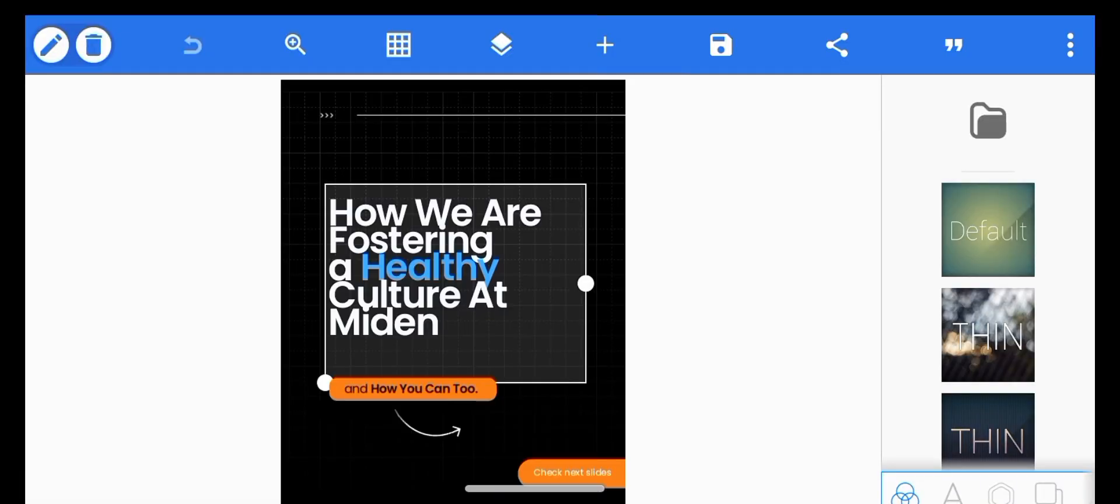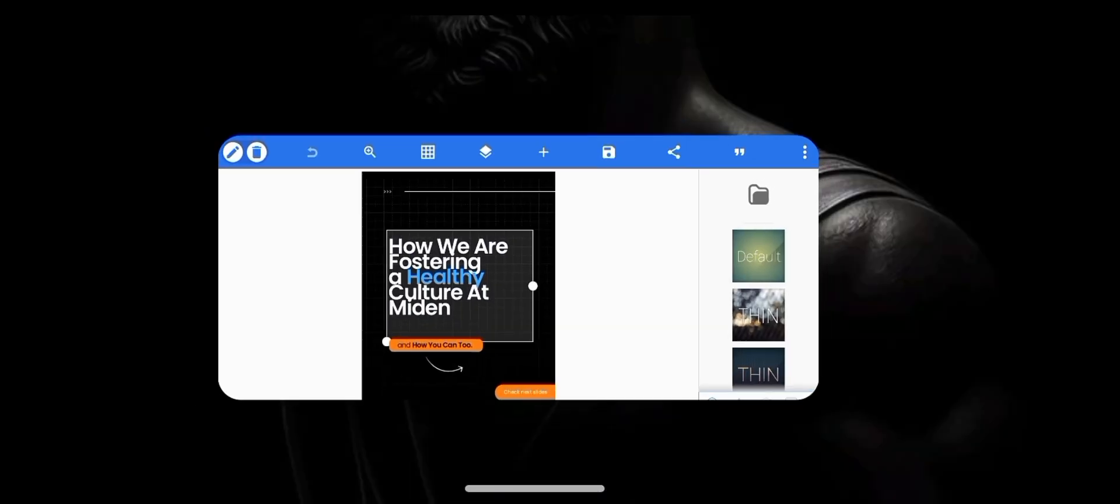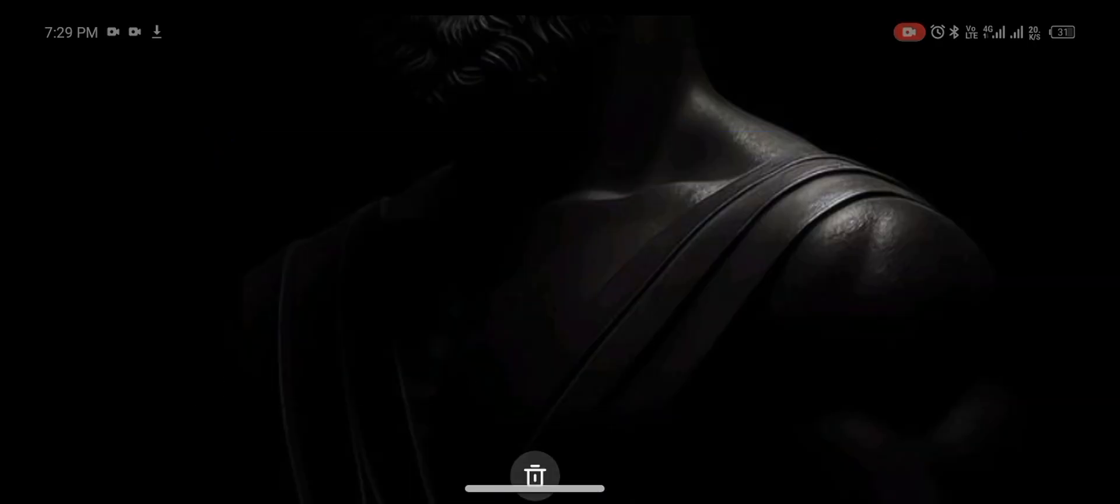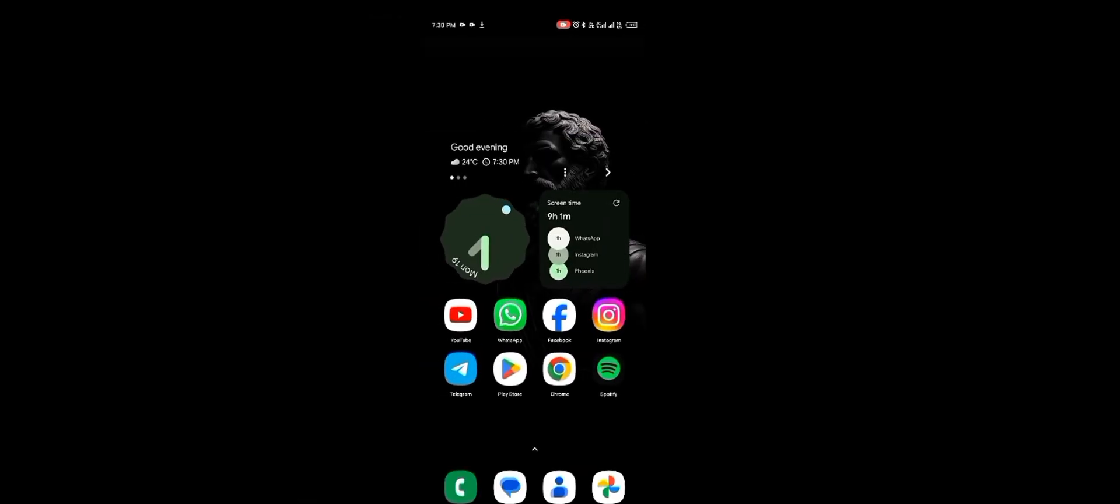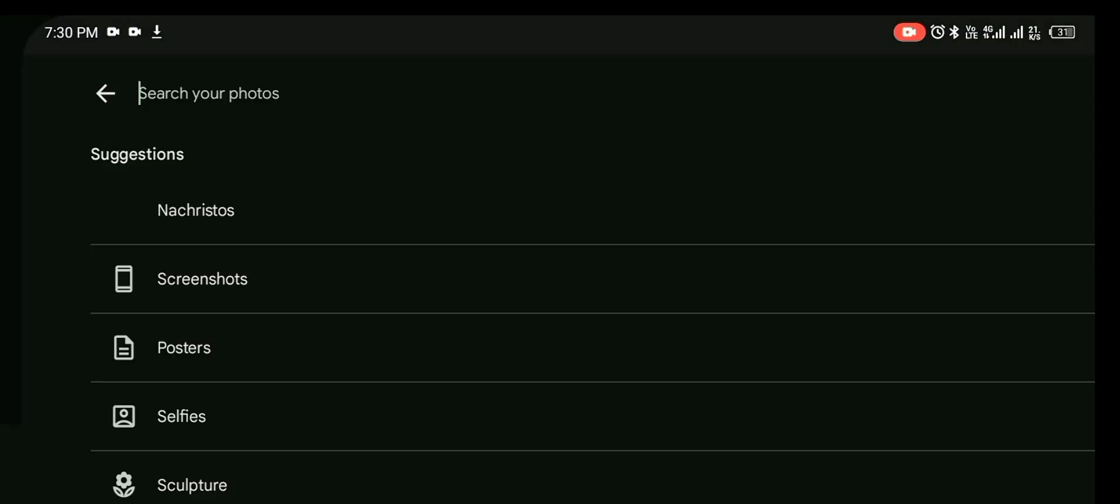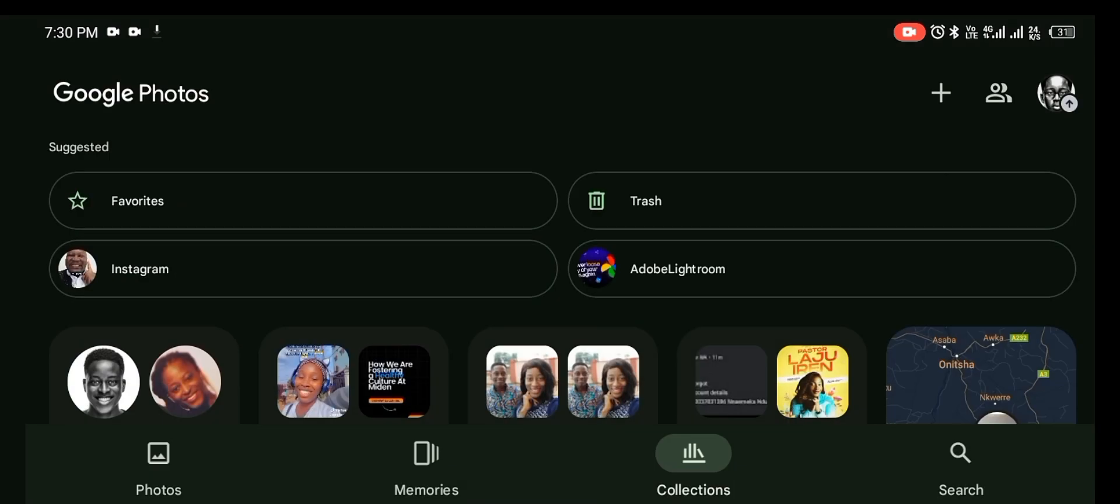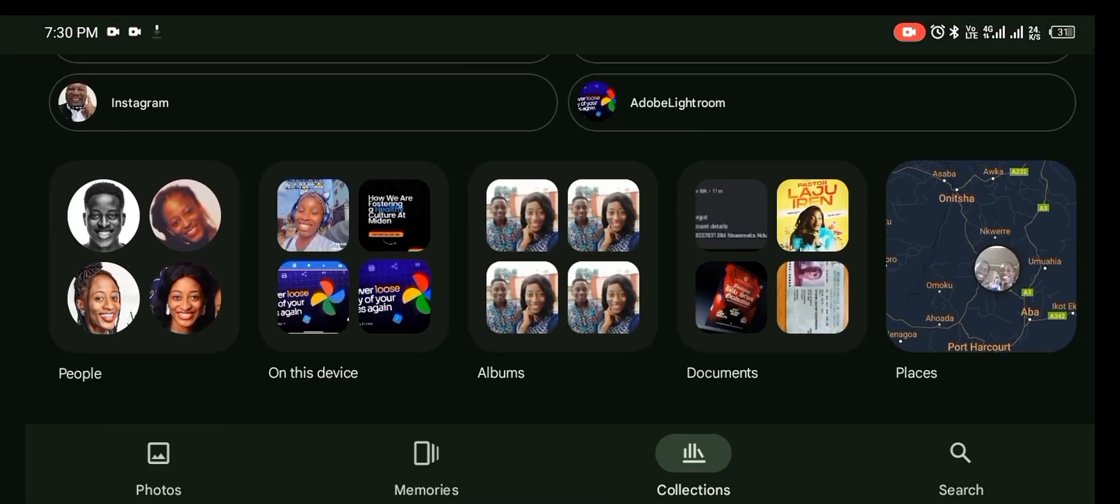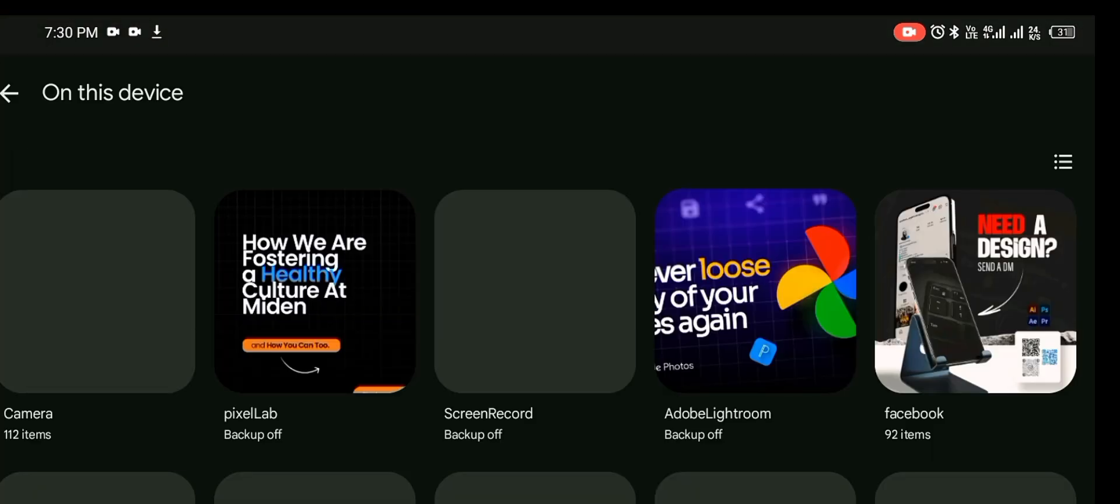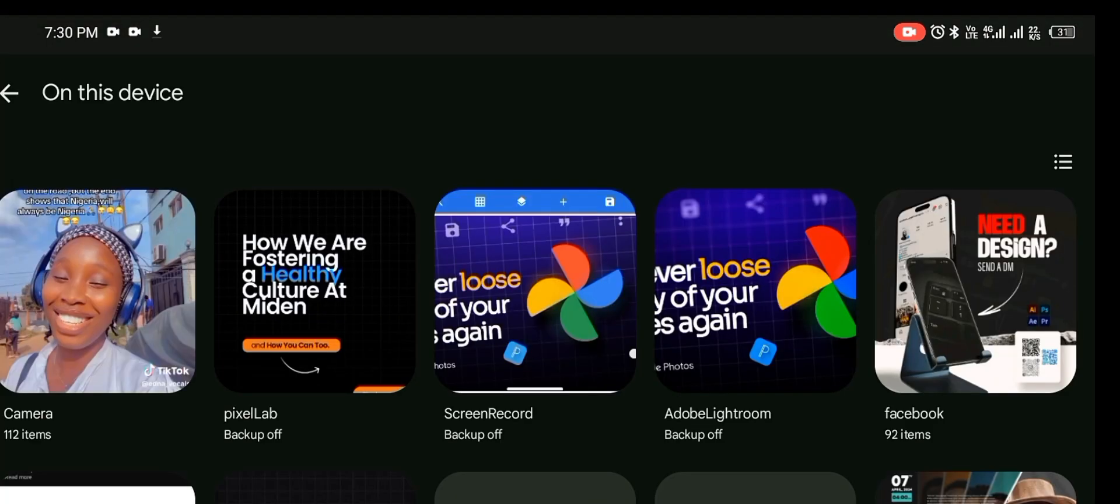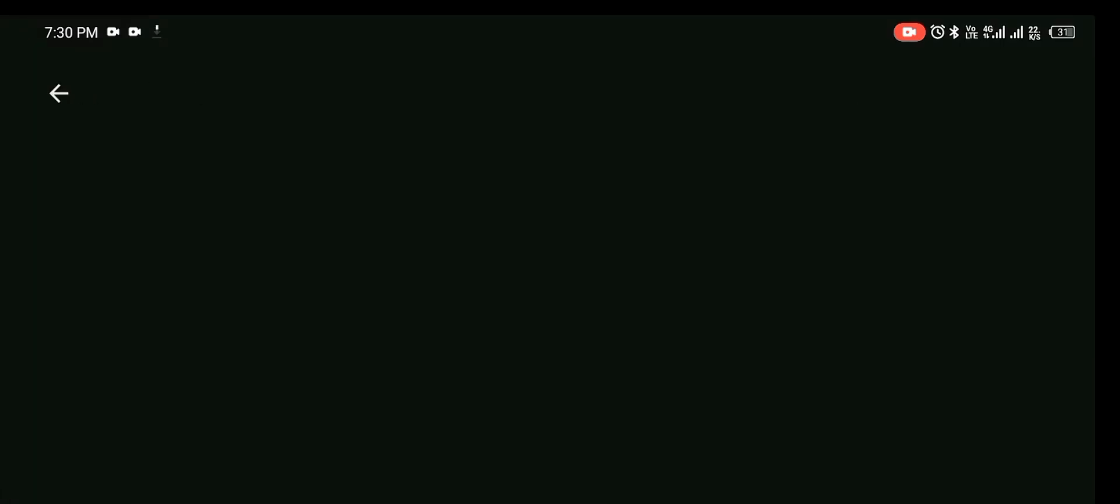So after the image is saved, you want to go to your Google Photos where you'll be doing this trick. Once you head over to Google Photos and you go to collection, you are going to search on device and then you are going to see PixelLab here.